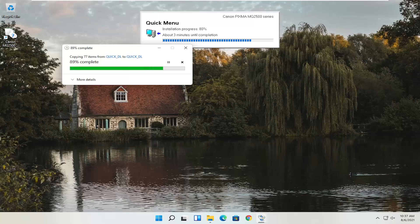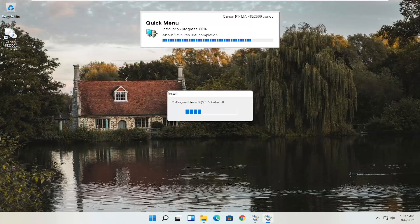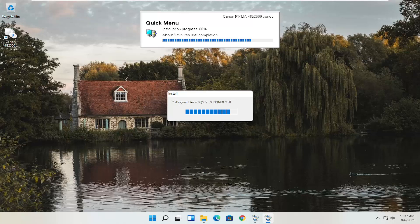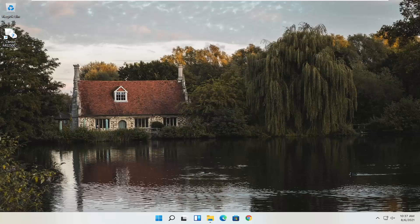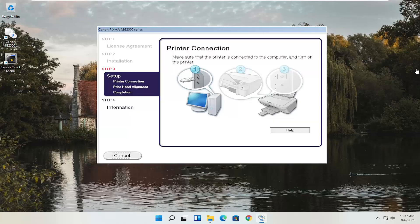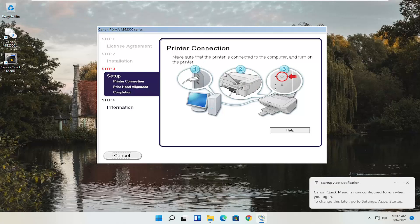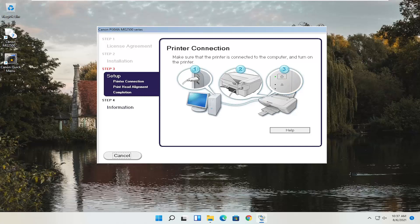At this point, just continue on with the installation settings — you'll need to have the printer hooked up and turned on. Follow along with whatever the on-screen prompts say. That's a pretty straightforward process. I do hope I was able to help you out, and I look forward to catching you all in the next tutorial. Goodbye.